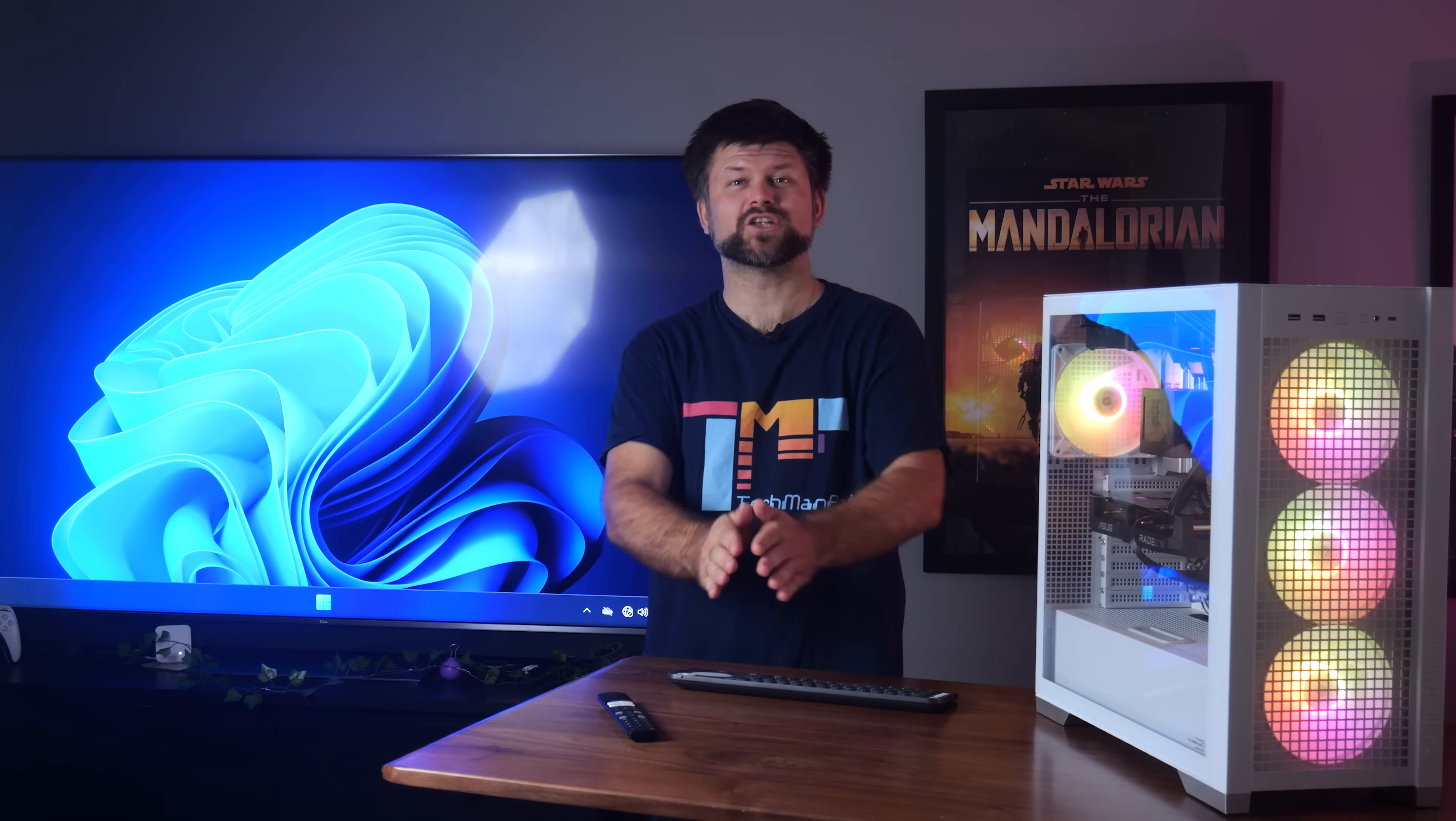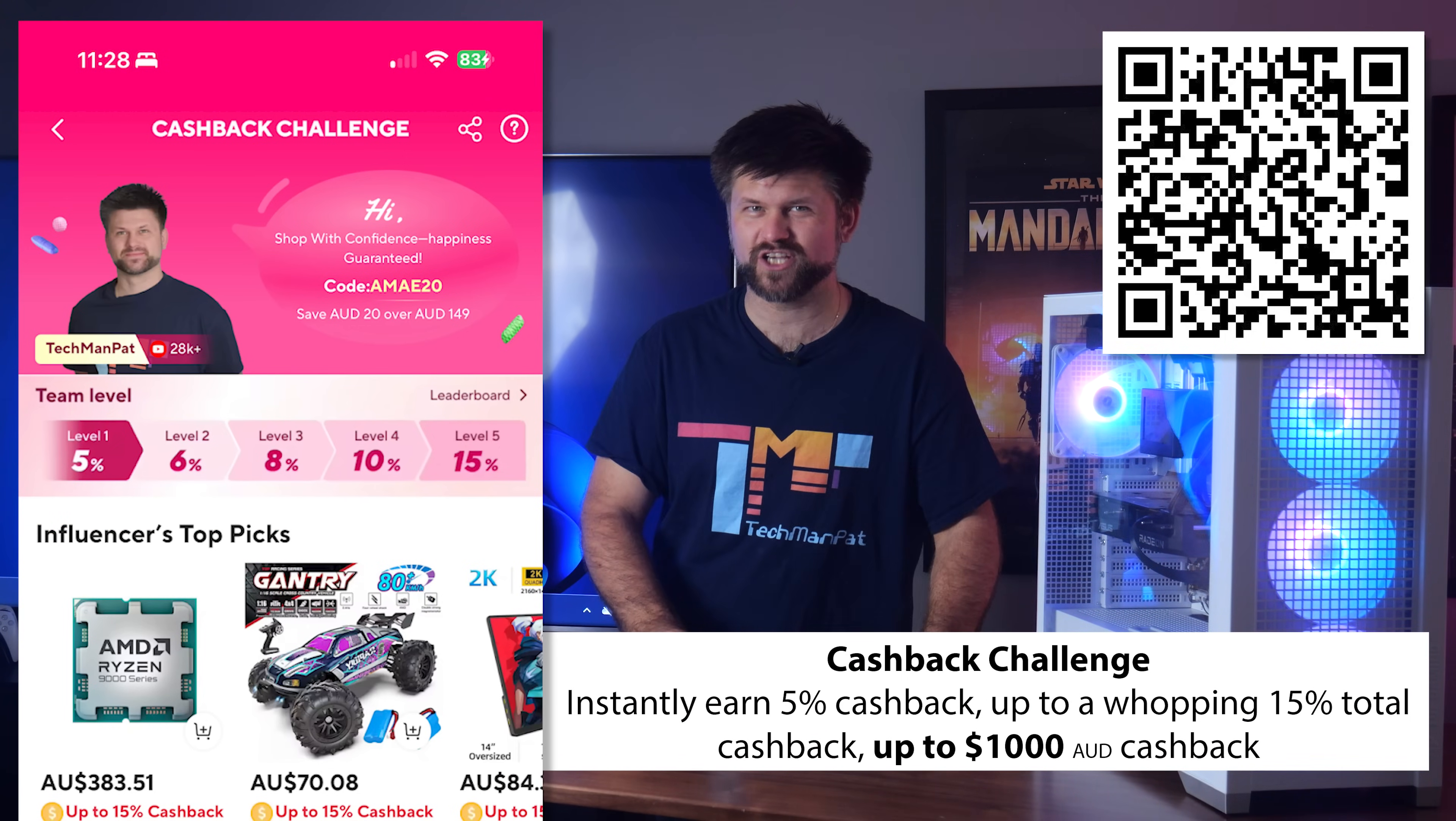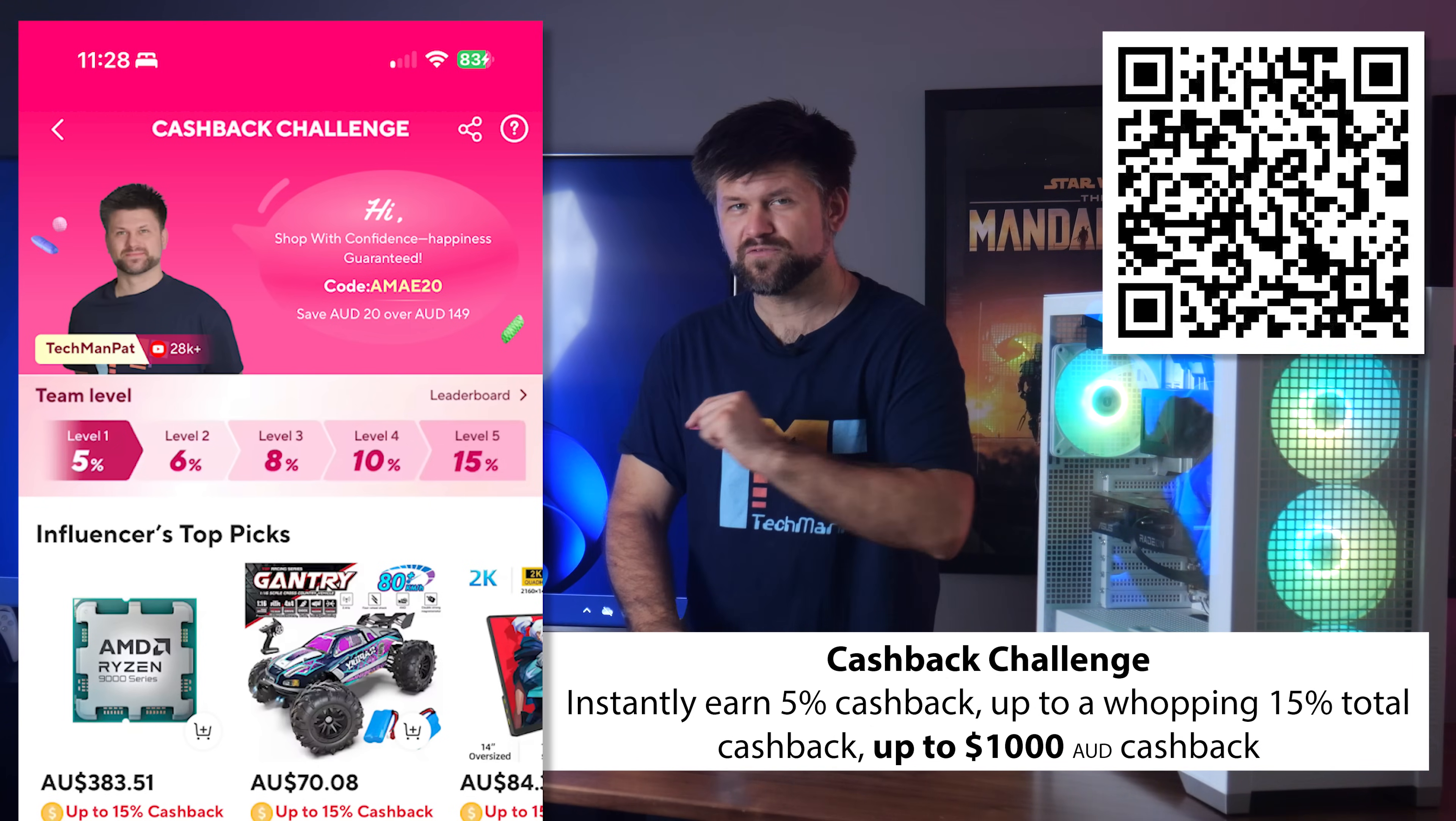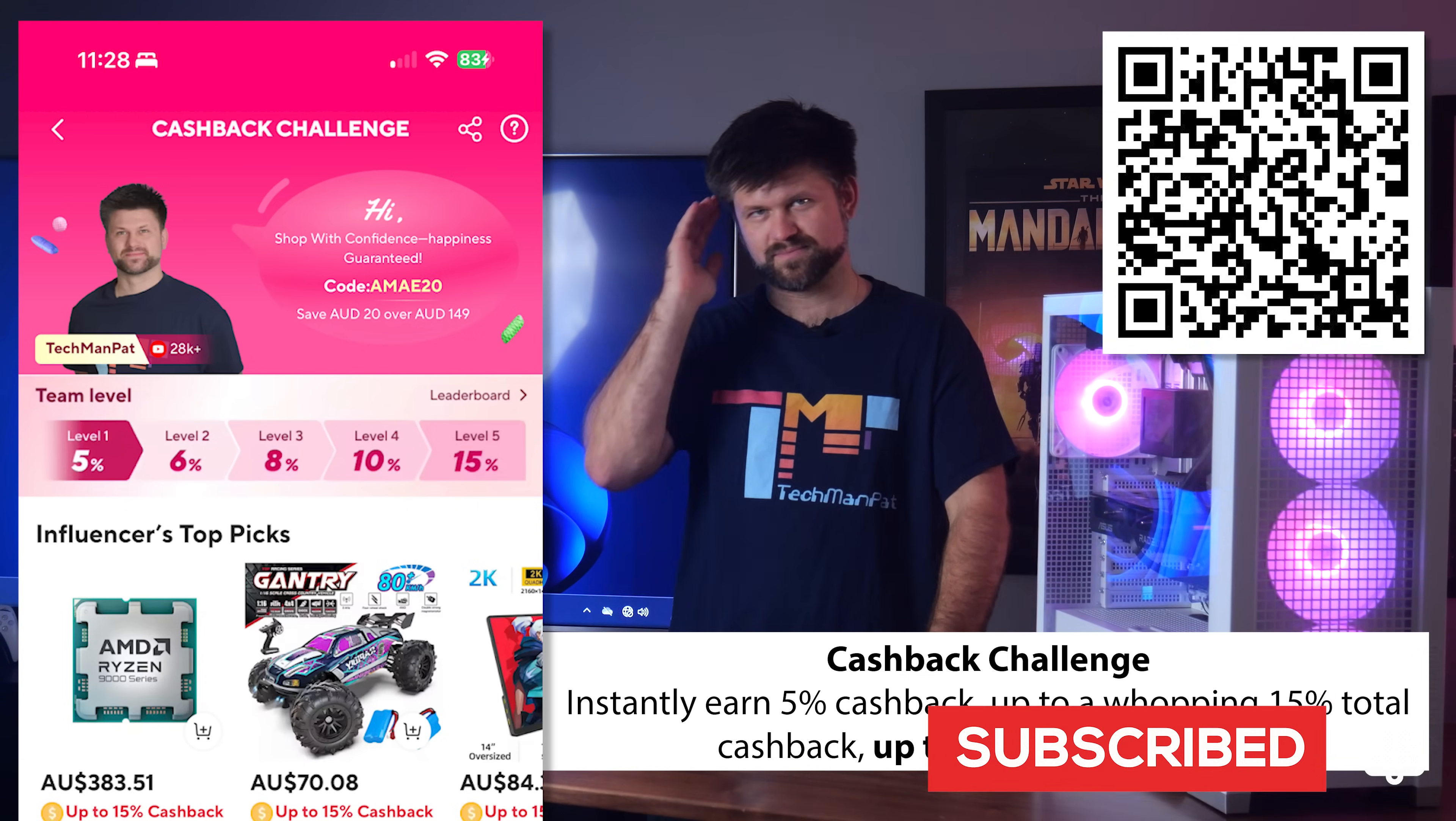Thank you so much for watching. Links below to the specific CPU model, 9700X, which one I bought. Remember to join my AliExpress cashback challenge team using the links below or scan the QR code to start earning cash right away. If you enjoyed this video, hit the like button and subscribe for more tech adventures and savings tips. Catch you in the next one. Bye.